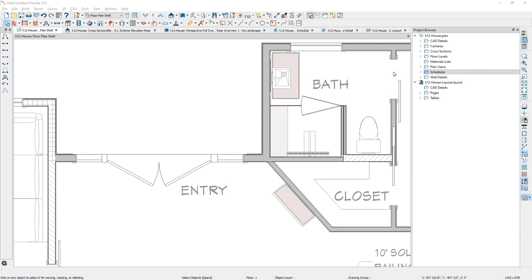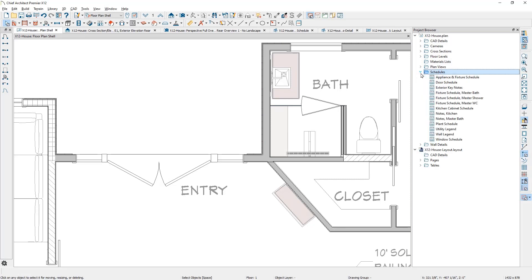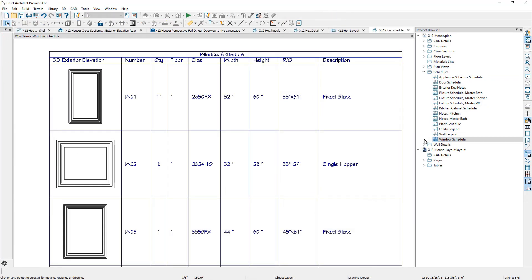Schedules can be created in a floor plan view, elevation, or a CAD detail. The Project Browser has a new folder for schedules for easy access regardless of where it was created. From the Schedule folder, you can open and manage your schedule from a central location.